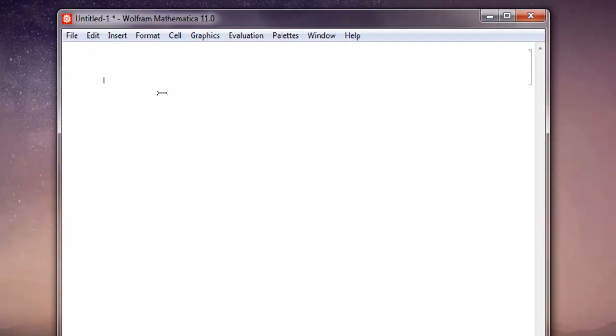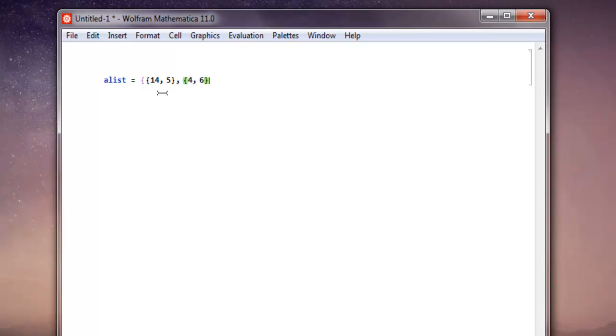Let's name it alist, then equals to, then two curly brackets, then 14 and then 5. Then close first curly bracket for the first point, then 4, 6 as another. Let's add, let's say 3, 12, then let's add 11, 6. Then close this list and then do shift enter.